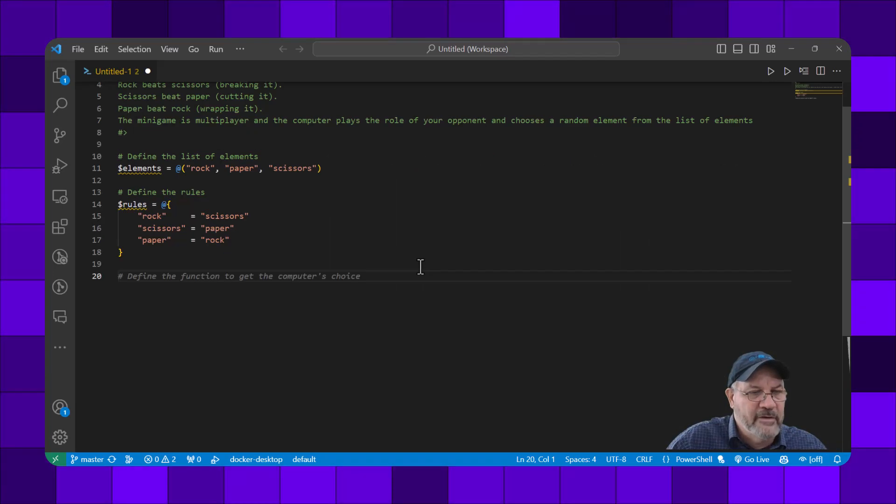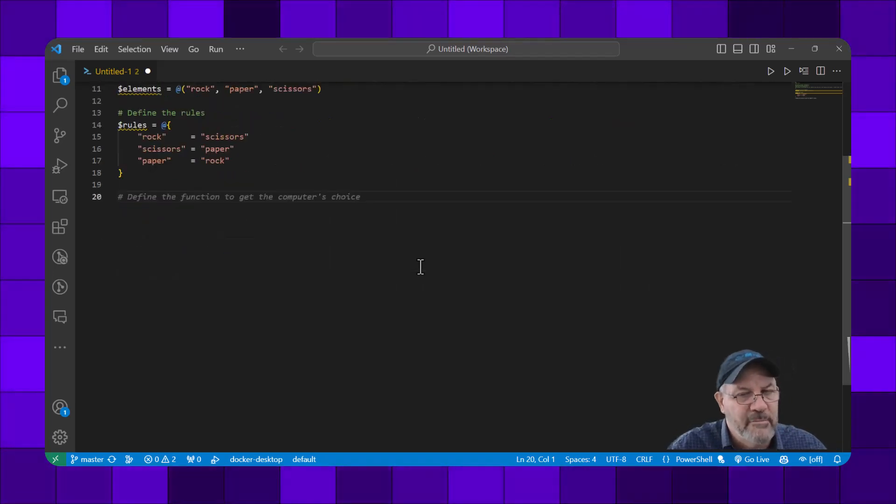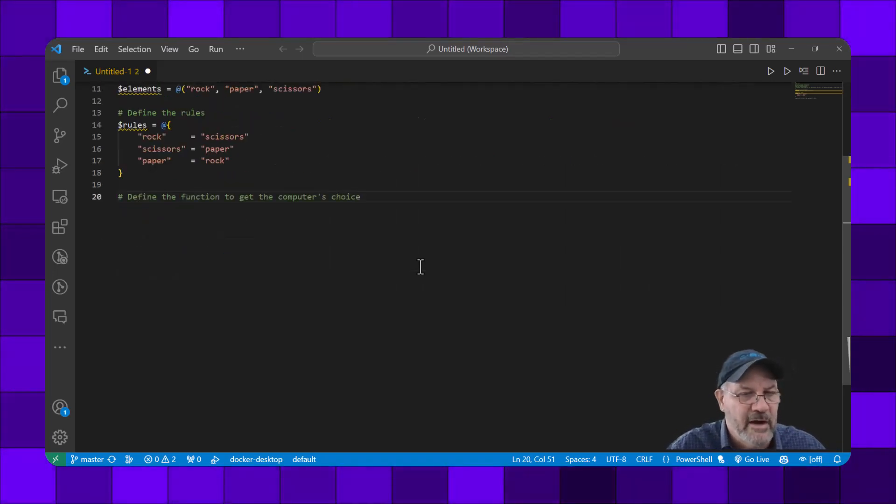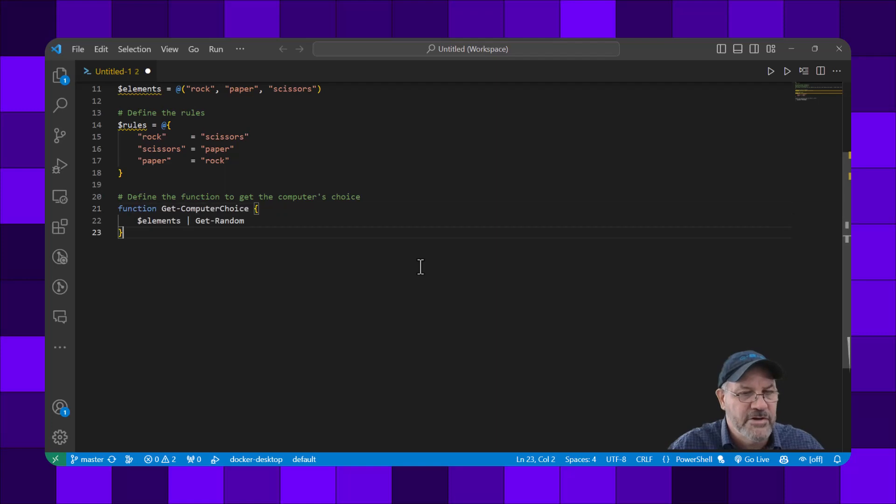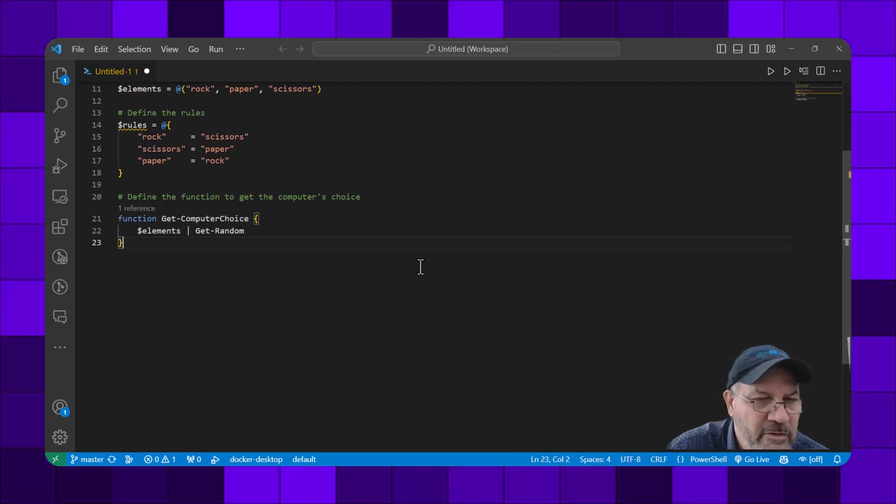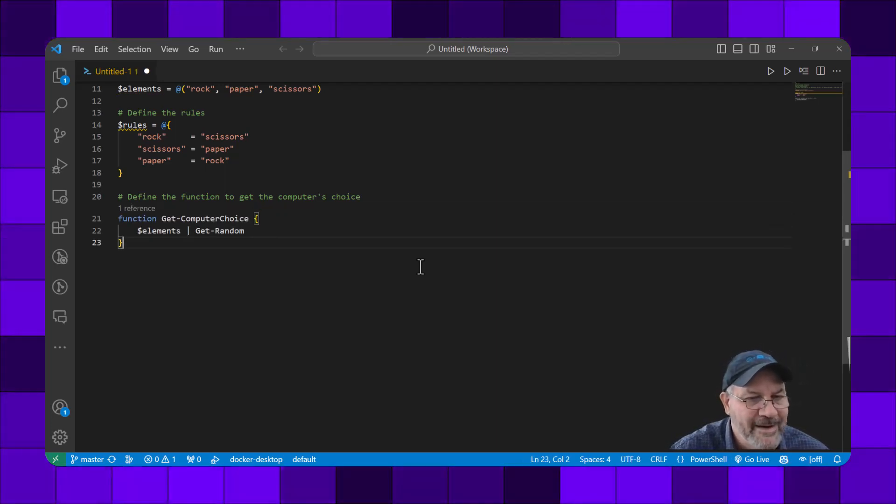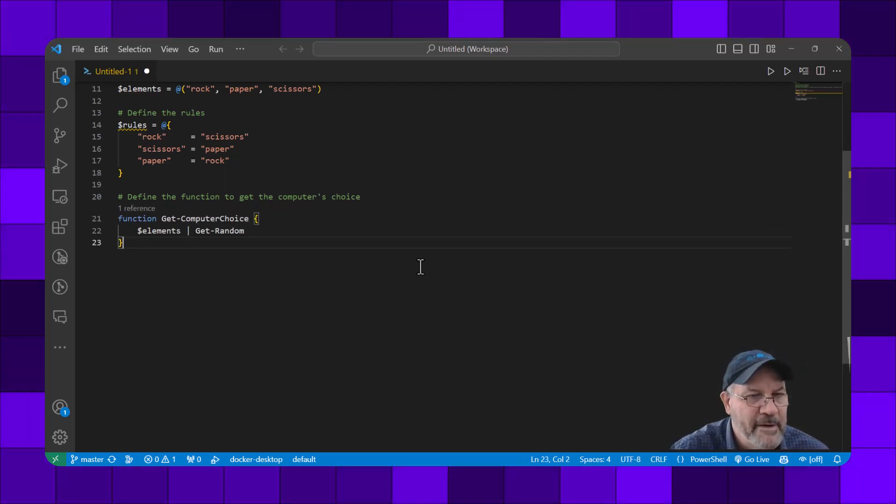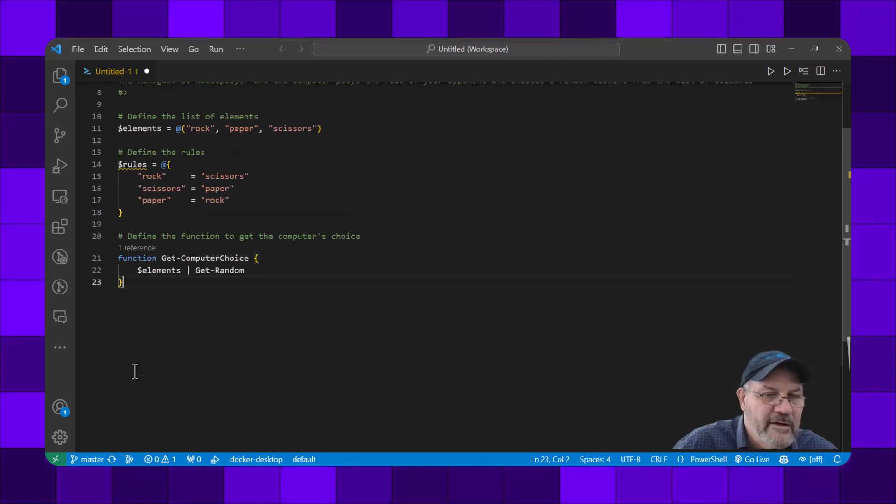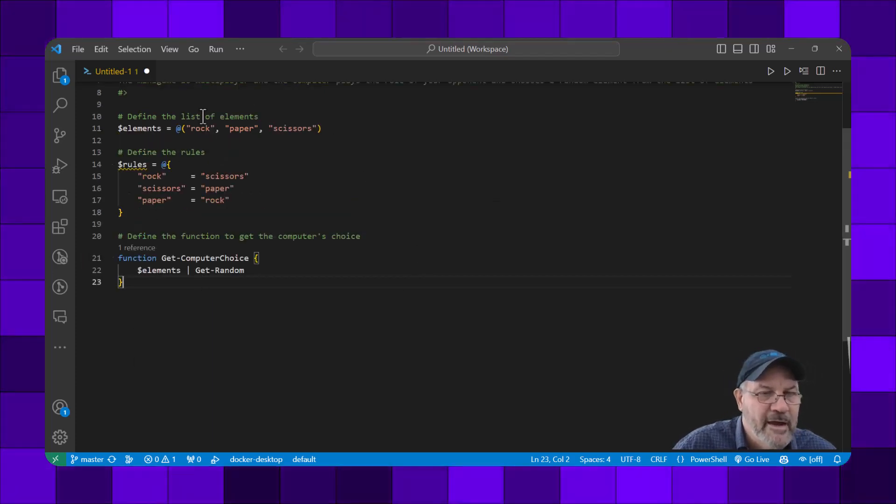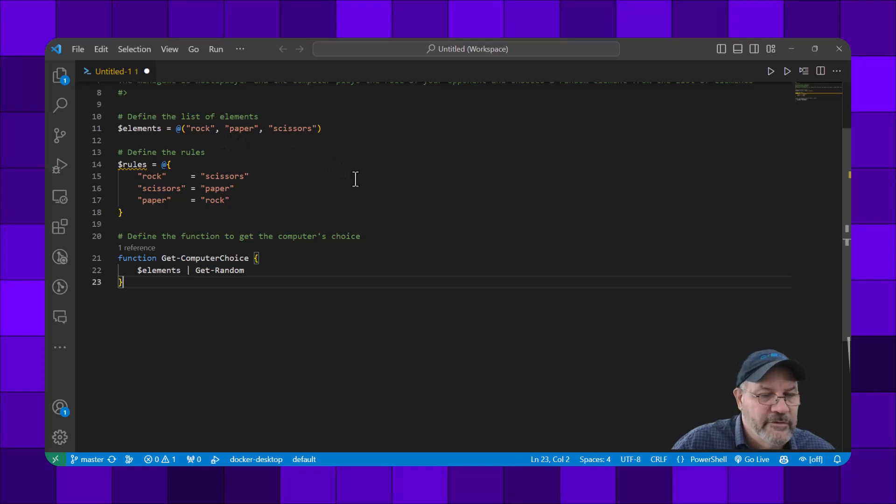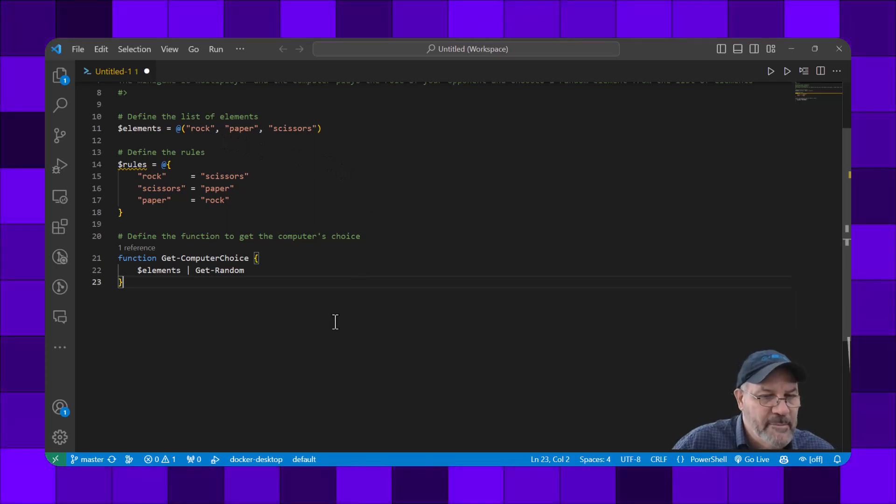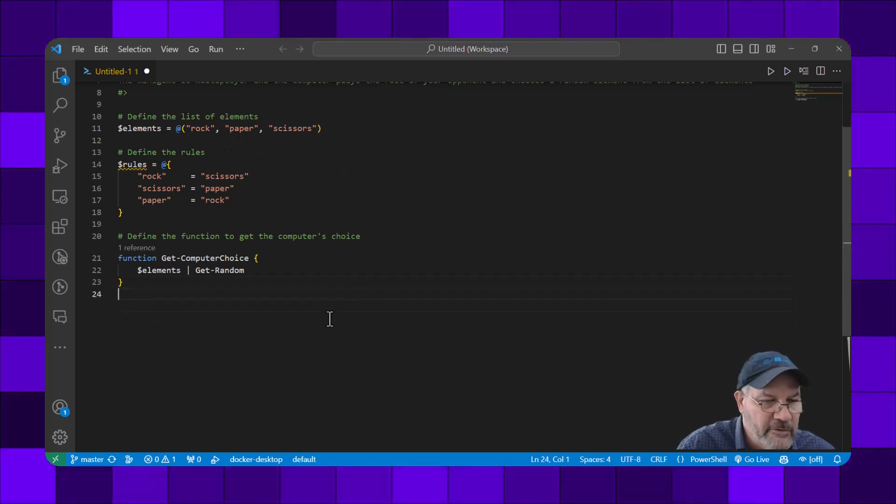Now GitHub Copilot is going to suggest defining a function to get the computer's choice. It's going to get the computer choice by piping the dollar elements array into Get-Random, and that will randomly pick rock, paper, or scissors every time it's called. That looks good.